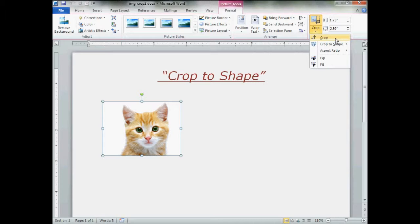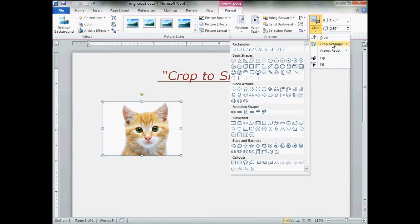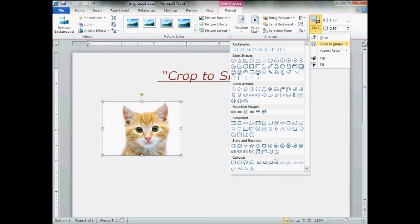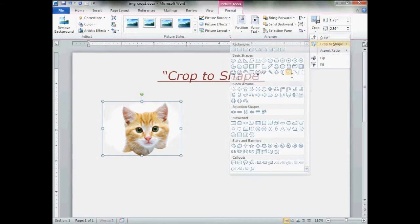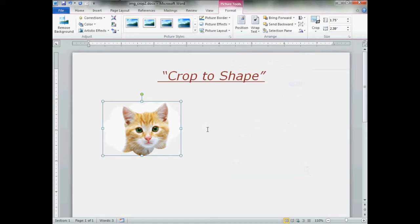This is your regular standard cropping tool. Now Crop to Shape will bring up all the shapes that come with Word 2010. Myself, I'm going to pick on the cloud. Just click the shape and boom.